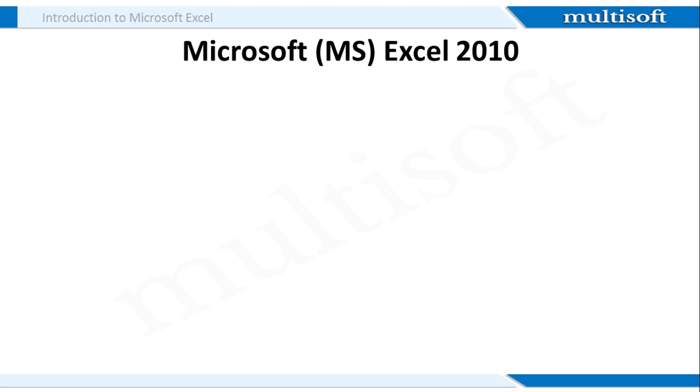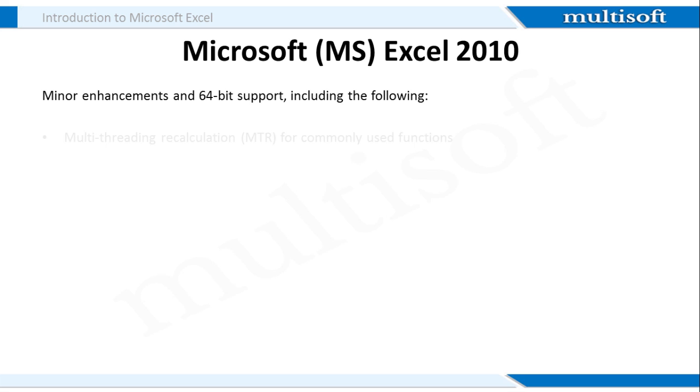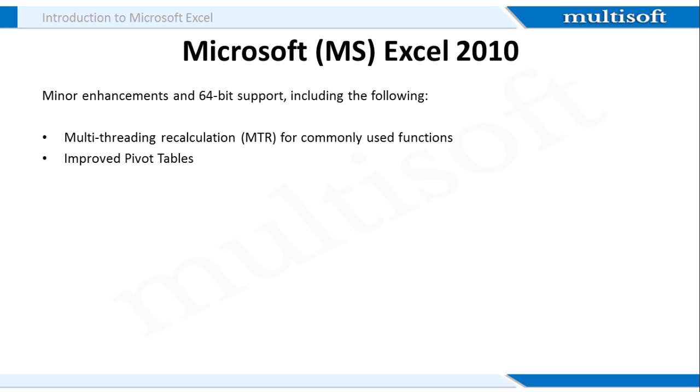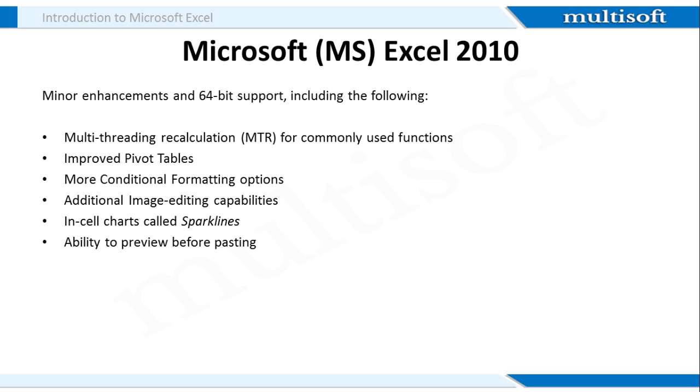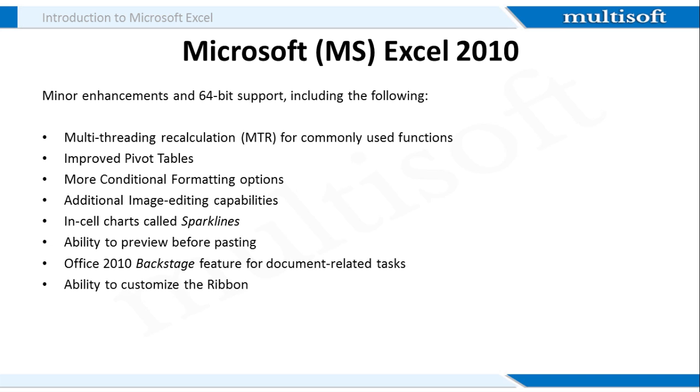This training will equip you with the functionalities of the 2010 version of Microsoft Excel. There are various improvements in this version. Some of these include multi-threading recalculation for commonly used functions, improved pivot tables, more conditional formatting options, additional image editing capabilities. There are in-cell charts called sparklines. The Excel 2010 version also offers the ability to preview the content before pasting it. Then there's the Office 2010 backstage feature for document-related tasks. You can also customize the ribbon in the 2010 version and there are several new formulas for improved accuracy also in this version.